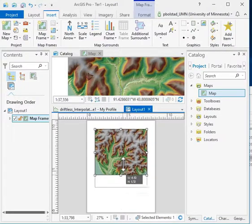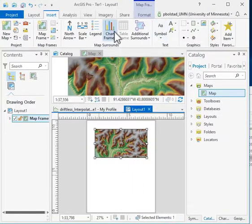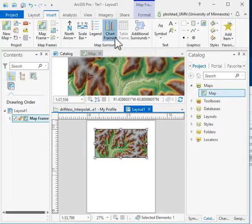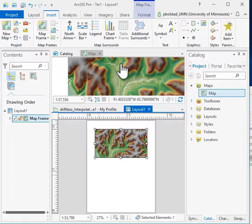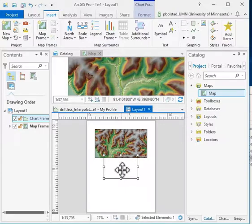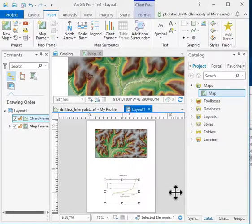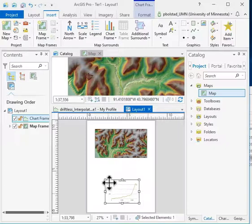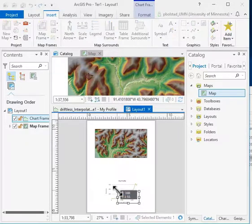Now I have this map, and I'll resize it. Once I've resized it, I can add a chart frame. If I click on Chart Frame, I can add my profile, which I just created. That adds it to the layout, so I have a chart that I can resize.